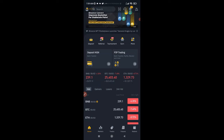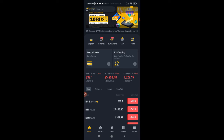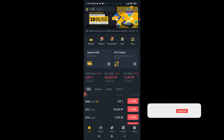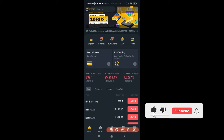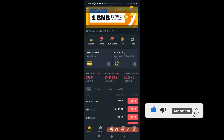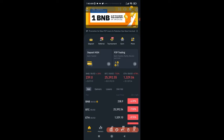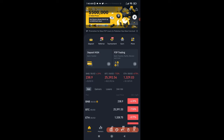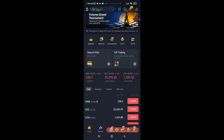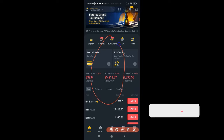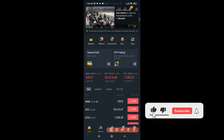To access Binance Dual Investment on your app, once you log in, if you are doing this for the first time and just signed up for the Binance app, the interface will not look the same as what I have here. You will not have this same interface, so to be able to follow along you need to adjust a setting.